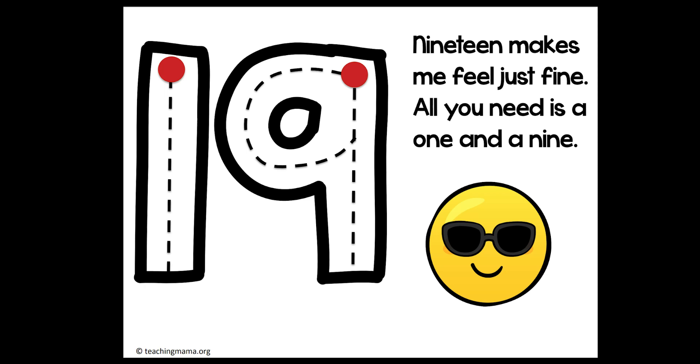Now turn on your magic writing finger. 19 makes me feel just fine. All you need is a 1 and a 9. So start at the top with your magic writing finger. Straight line down for your 1 and your 9. Start at the top, circle around, back up to the top, and a straight line down for your 9. The number 19.